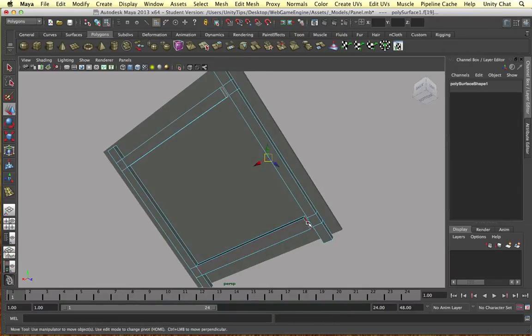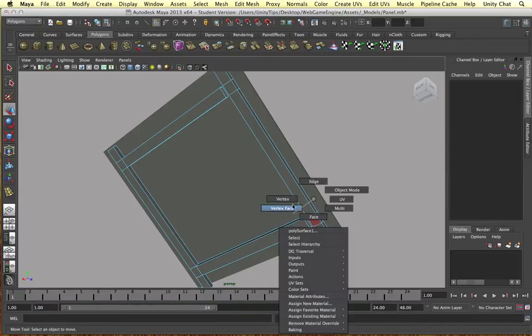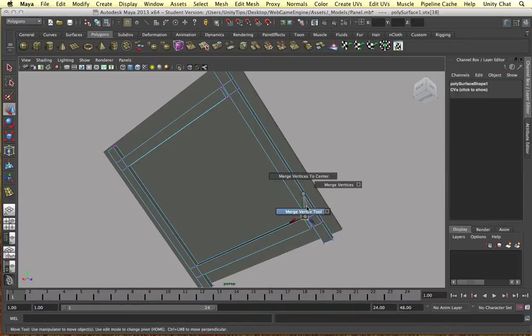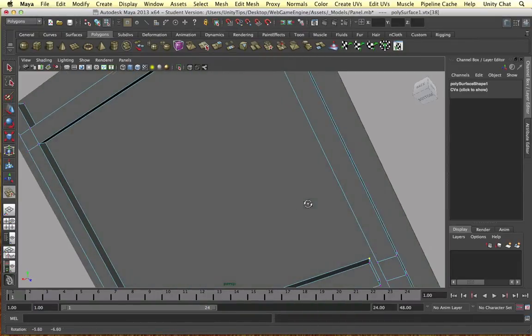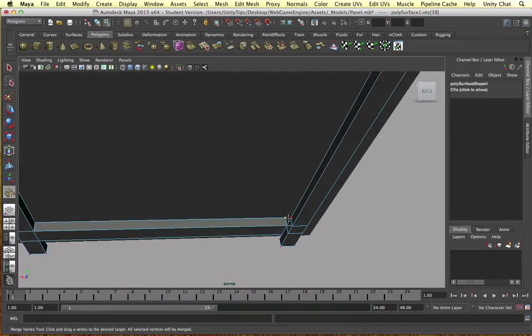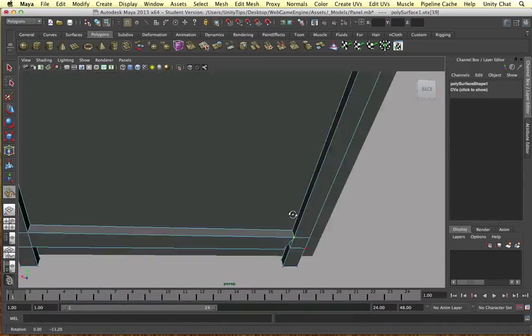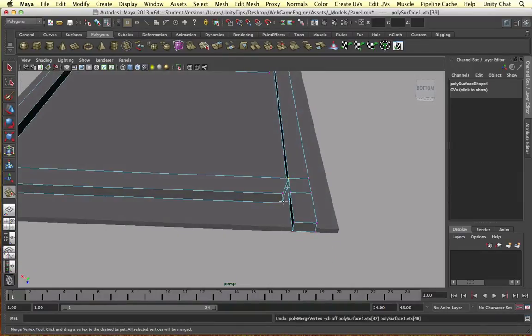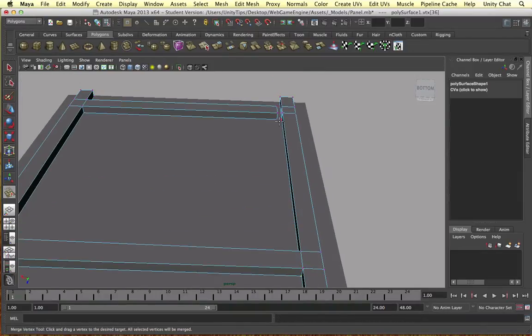And then we can go to vertex mode and get our merge vertex tool out and just merge these together. Let's merge this one and do the same at the top.